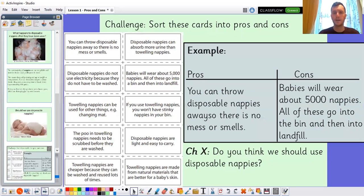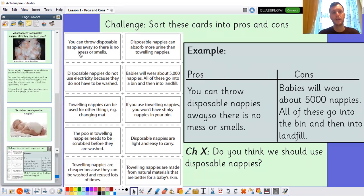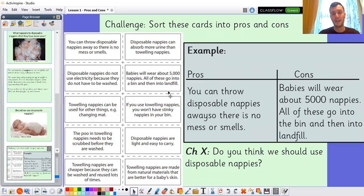To help you with that, your challenge today is going to be sorting different statements about nappies into pros and cons. Remember, a pro is a good thing — a positive — and a con is a bad thing — a negative. For example, 'You can throw disposable nappies away so there is no mess or smells' is a pro. But 'Babies will wear about 5,000 nappies and all of these go into the bin and then to landfill' is a con. There is a Challenge X if you want to have a go: do you think we should use disposable nappies?